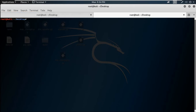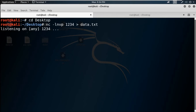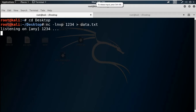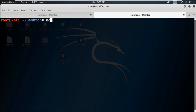I'm opening netcat on port 1234. The flags are: -l for listening, -n for numeric IP address (no DNS), -v for verbose, and -p for port. I will redirect all incoming data to a file called data.txt. So everything coming to the listener will be recorded into data.txt. It is now listening and has created the file data.txt.